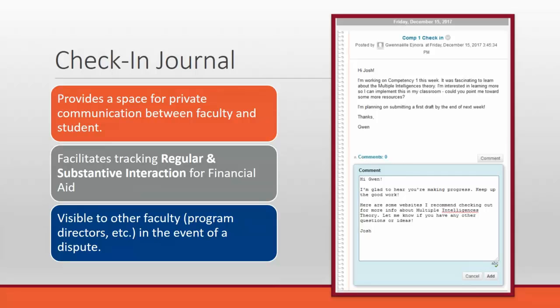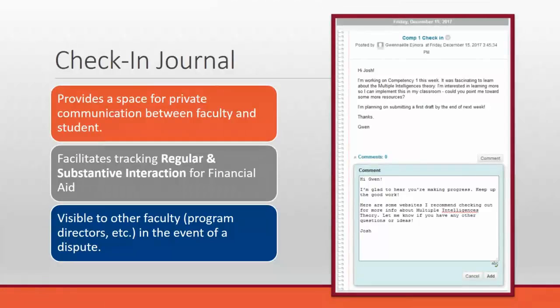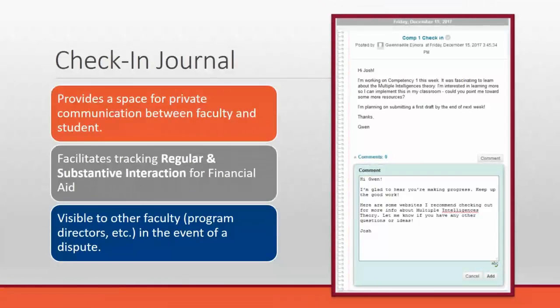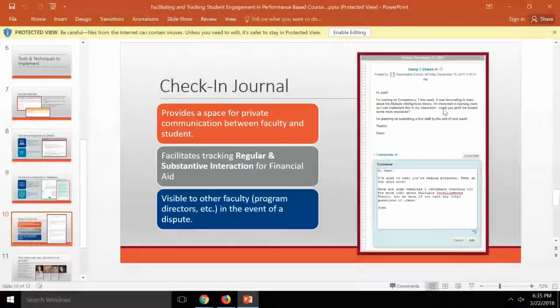If they want to interact with other students in the course, there's the public discussion board as well, which is always an option for them. And some students actually do use it. And others choose to do the private way instead. Often, also with the check-in journal, if I'm getting the same question from more than one student, usually I'll just post an announcement in the shell that sort of answers that question for everybody. So it's another way for you to interact with everyone around without having to answer the same question over and over.